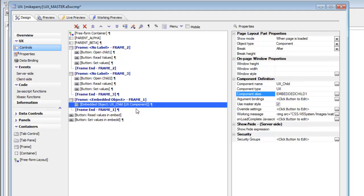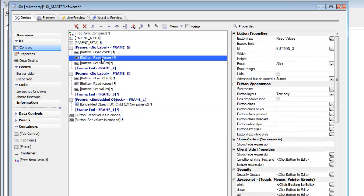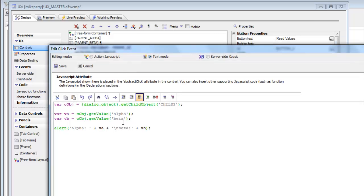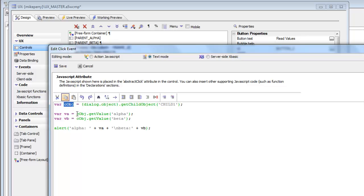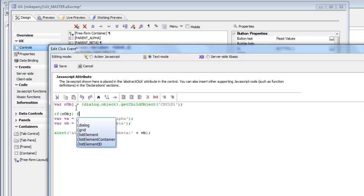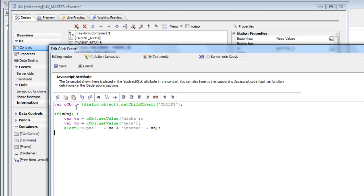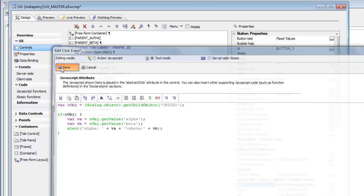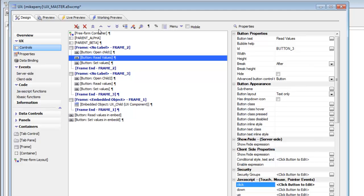Looking at the button that reads a value from the child component, instead of using get parent object, we're using get child object with the alias name Child 1. The COBJ variable is now a pointer to the child object, and once we have this pointer we can execute any methods that the child object has, which include get value and set value. For robustness, we should check if COBJ is valid and only execute the code if that object exists — this prevents errors if the user presses the button before the child window has been opened.